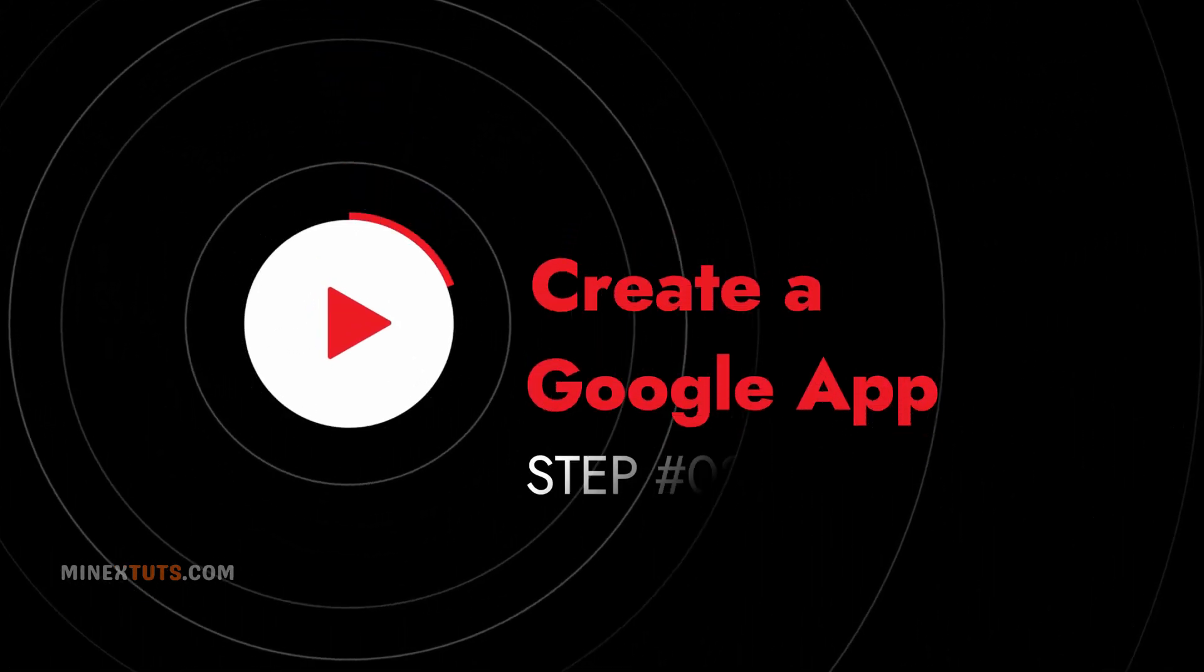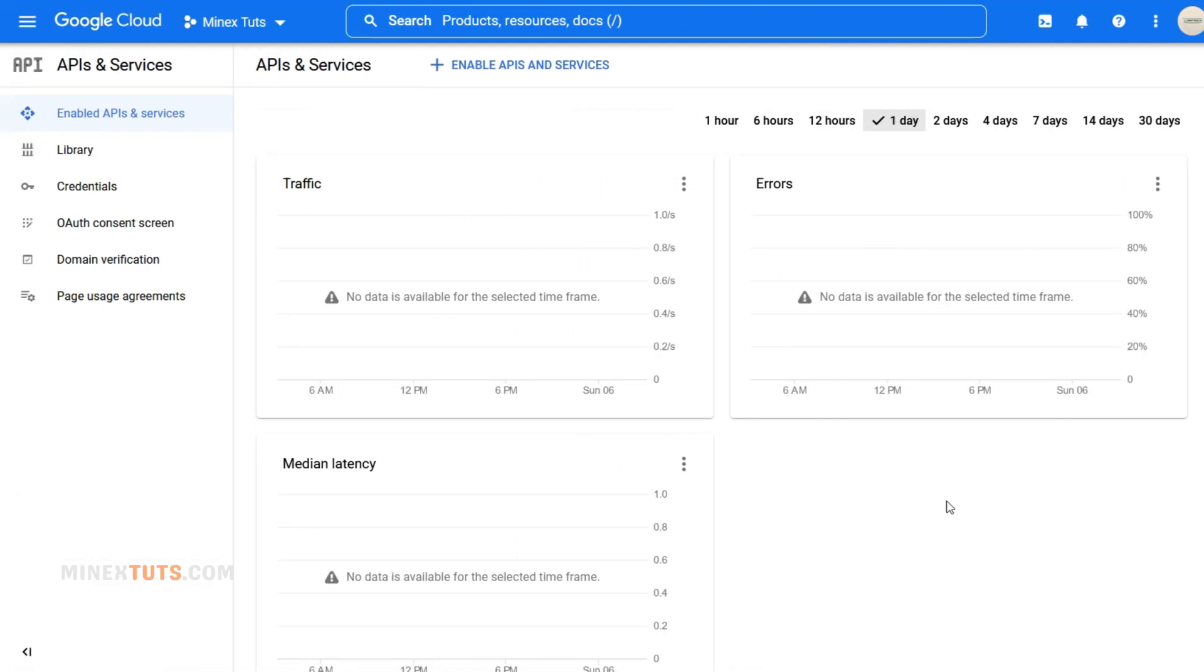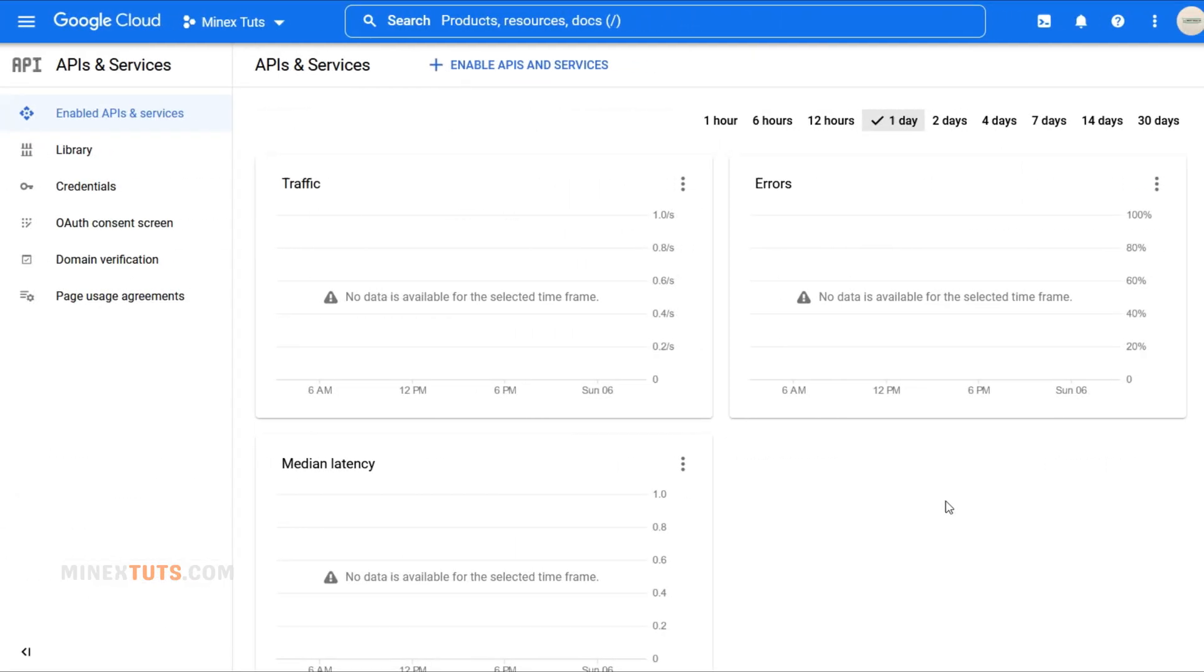Step 2: Create a Google App and Get API Keys. Alright, the next step is to create a Google app. It needs you to get Google API keys for integration with your website and Google account. Don't worry, it's easier than it sounds. Just follow along with me.